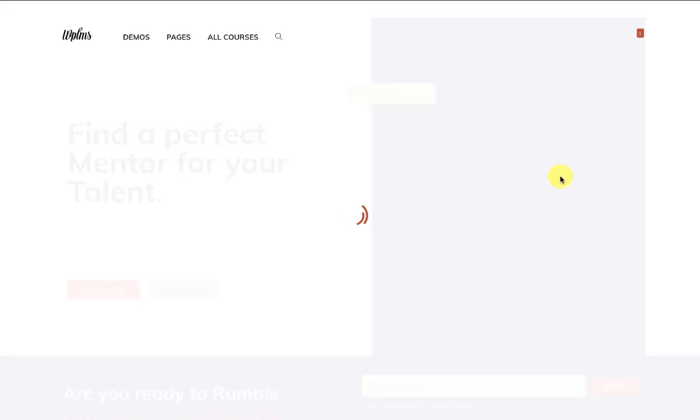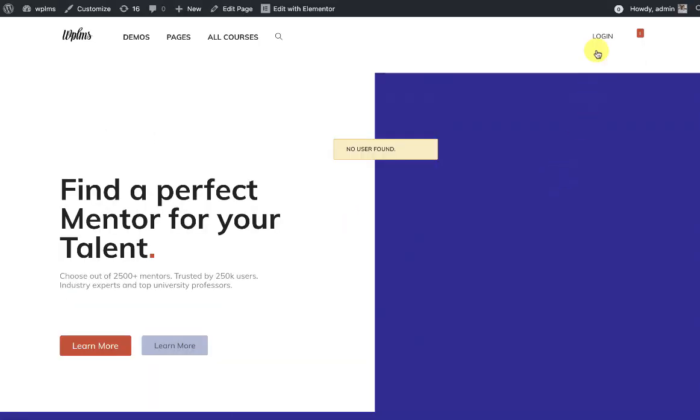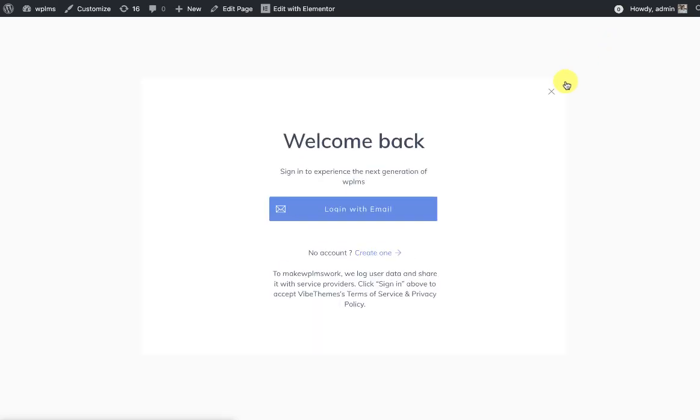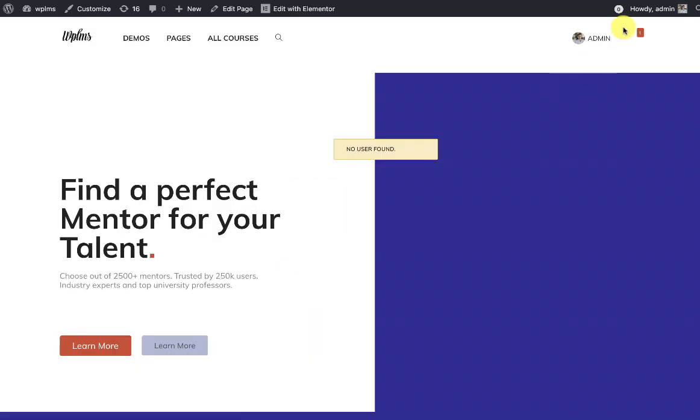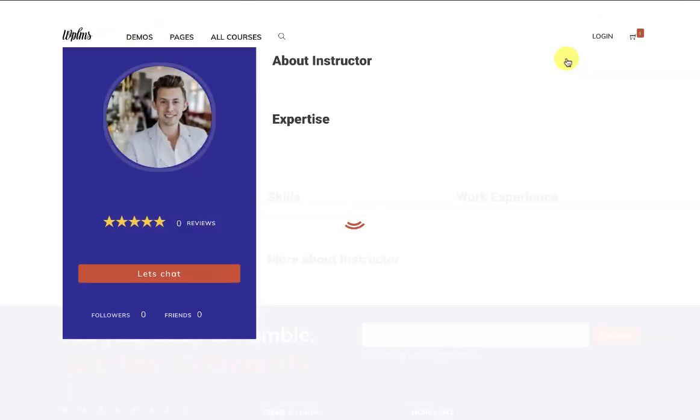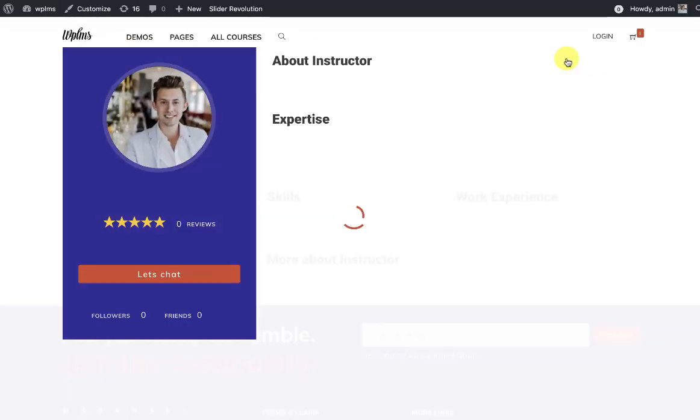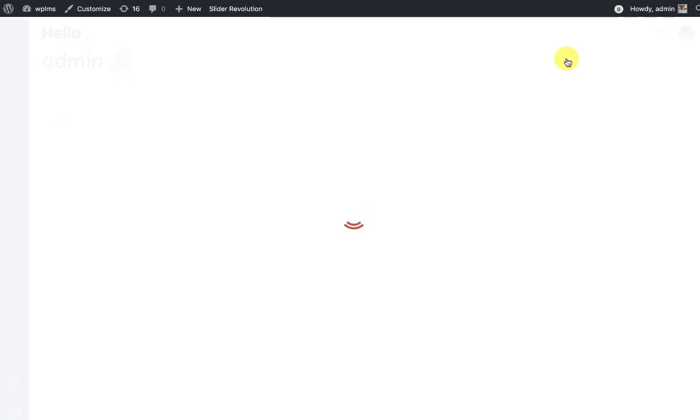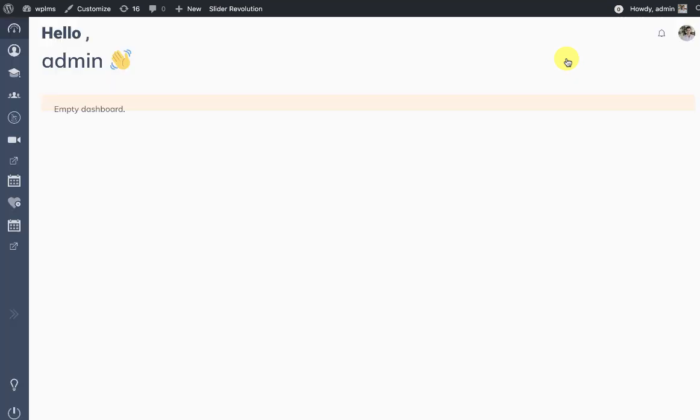The h5p will also come with a shortcode. To use the h5p content type in a course you can either use the WP LMS h5p shortcode or you can use the unit content type of h5p.